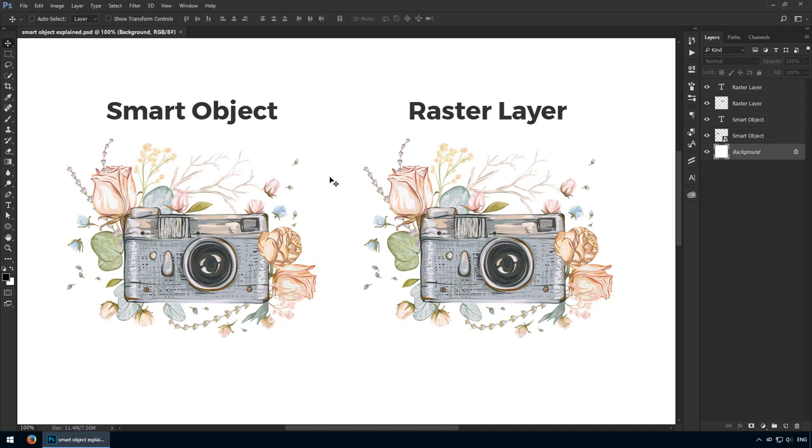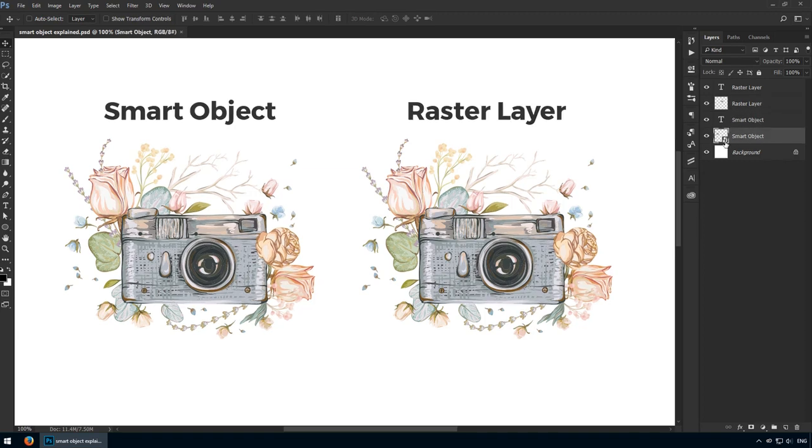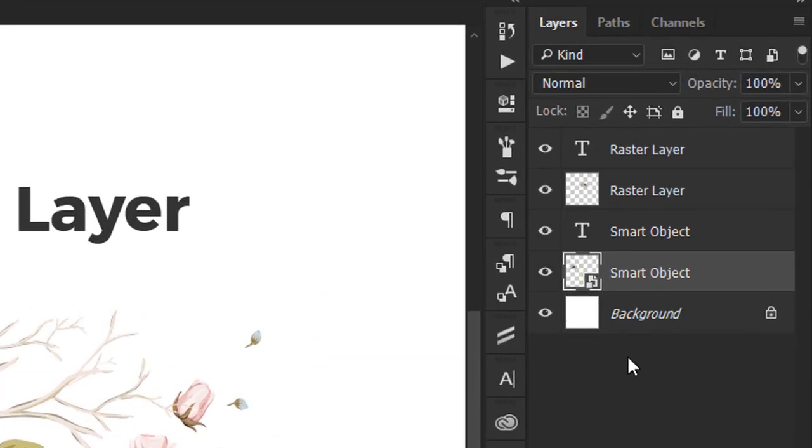Smart objects are a layer type in Photoshop among raster, shape, type and adjustment layers. You can identify them by checking their thumbnail in the layers panel. This is their distinctive symbol.